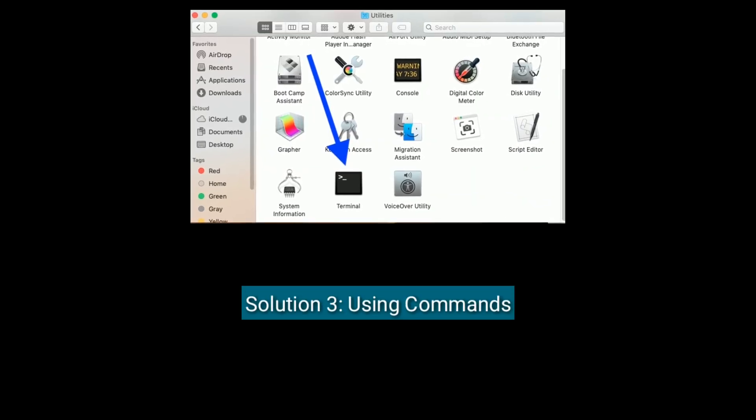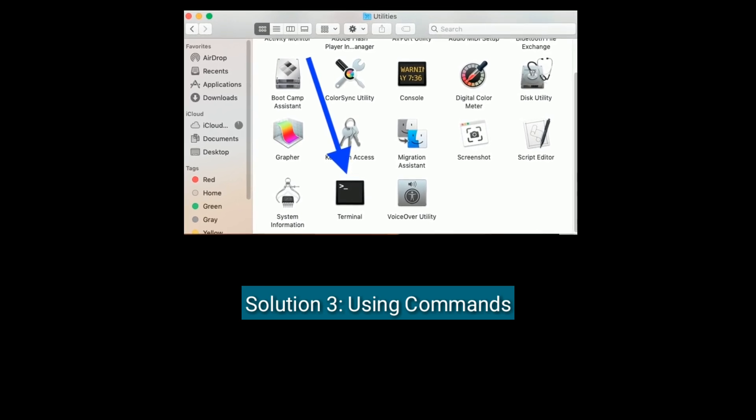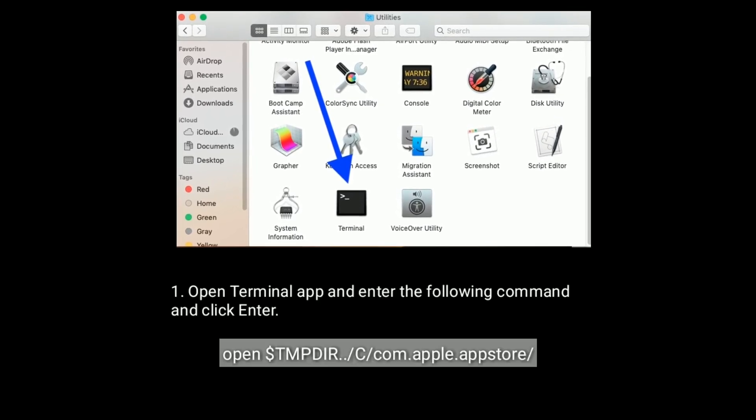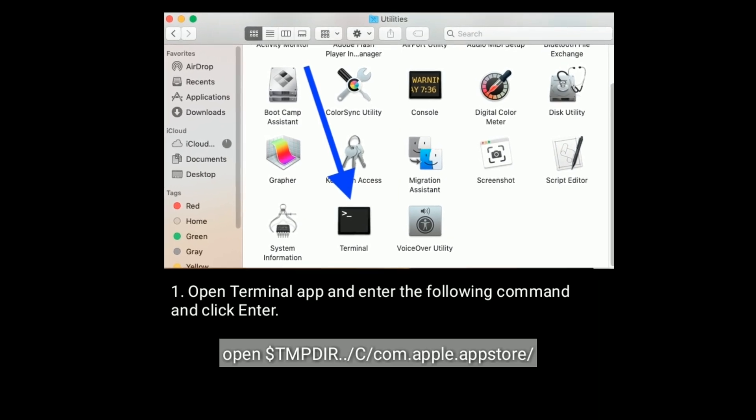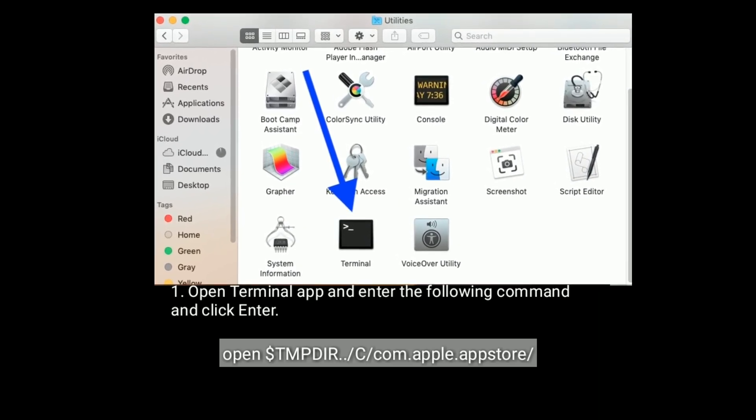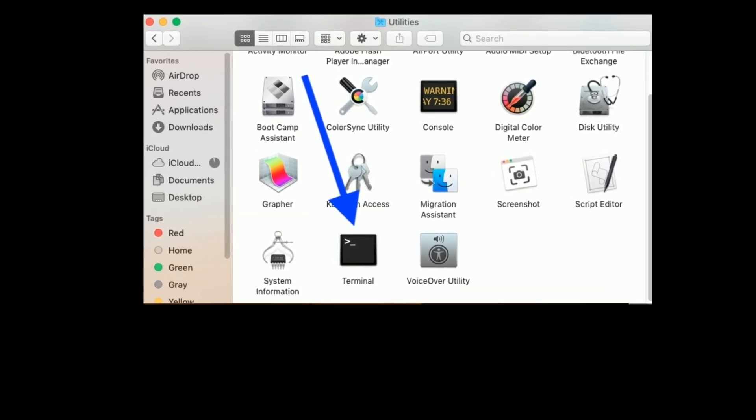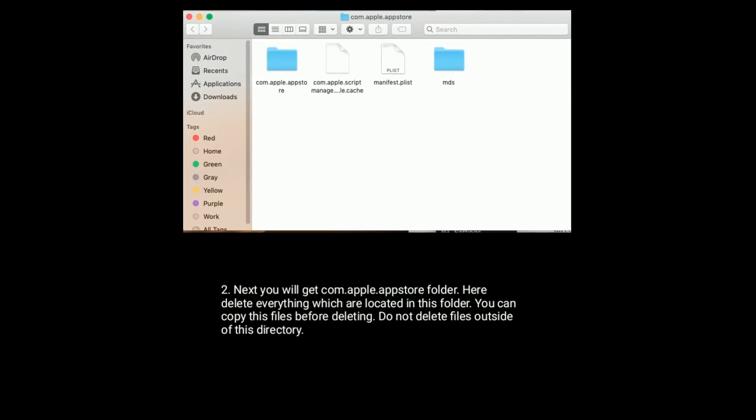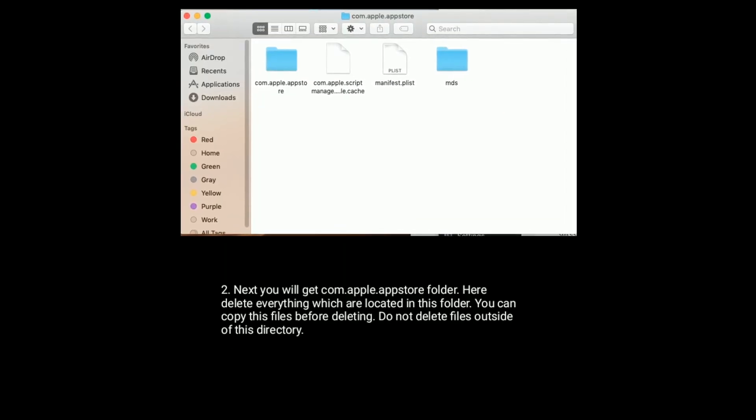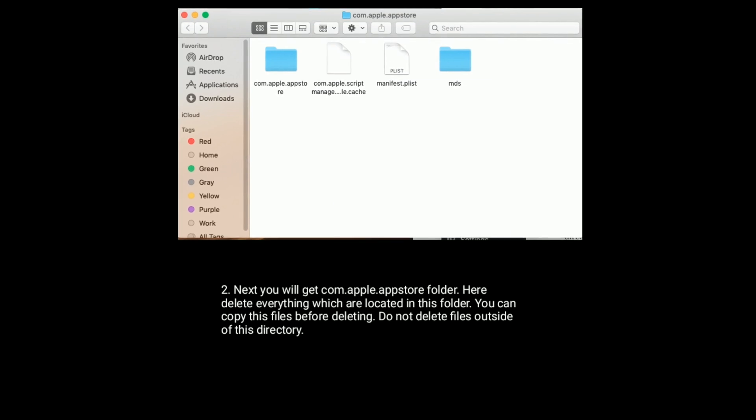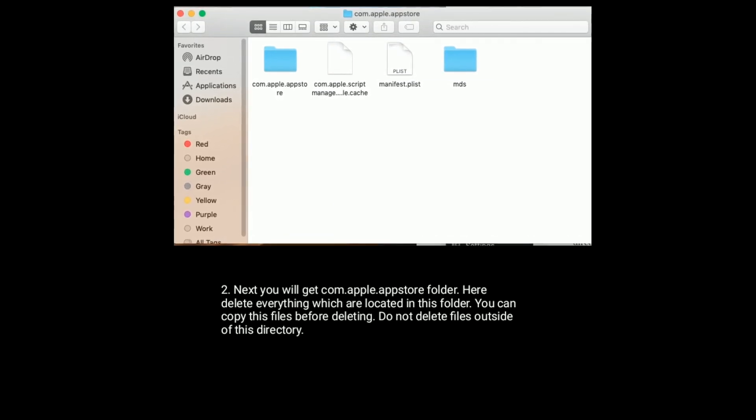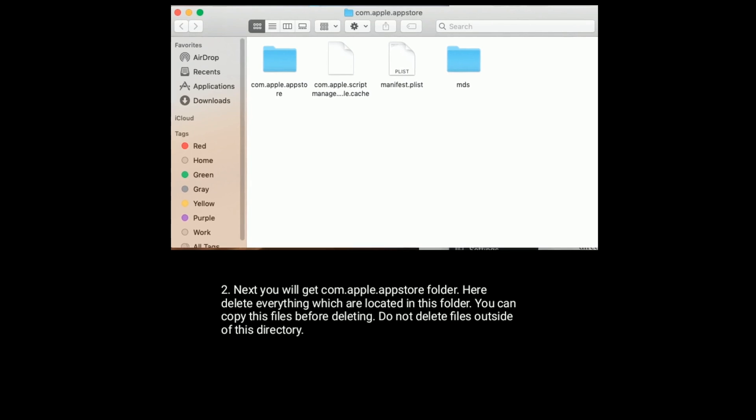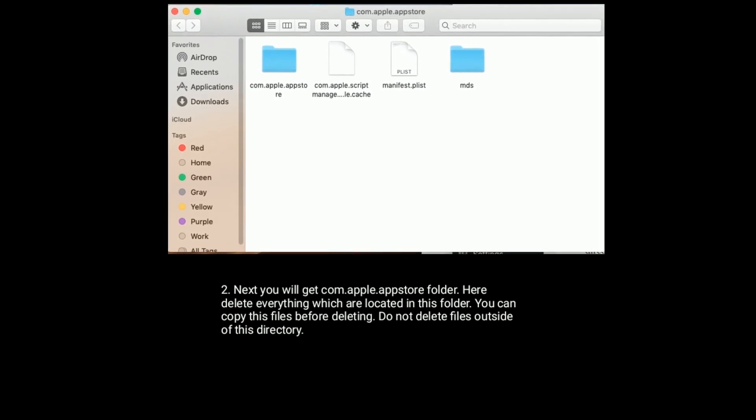Solution 3 is using commands. Open Terminal app and enter the following command and click enter. Next you will get com.apple.appstore folder. Here delete everything which is located in this folder. You can copy these files before deleting. Do not delete files outside of this directory.